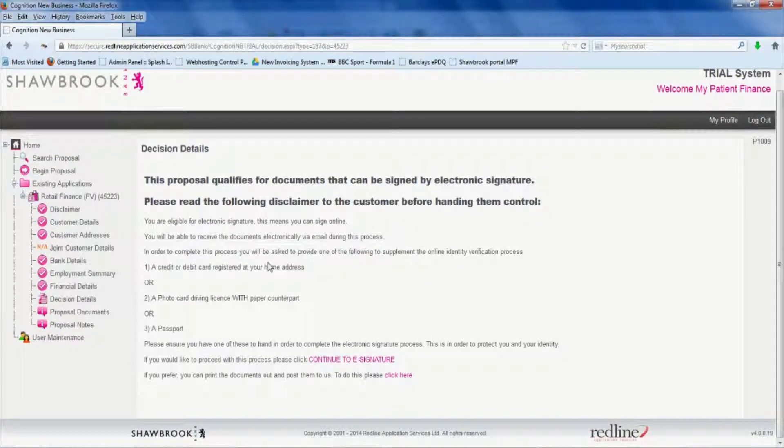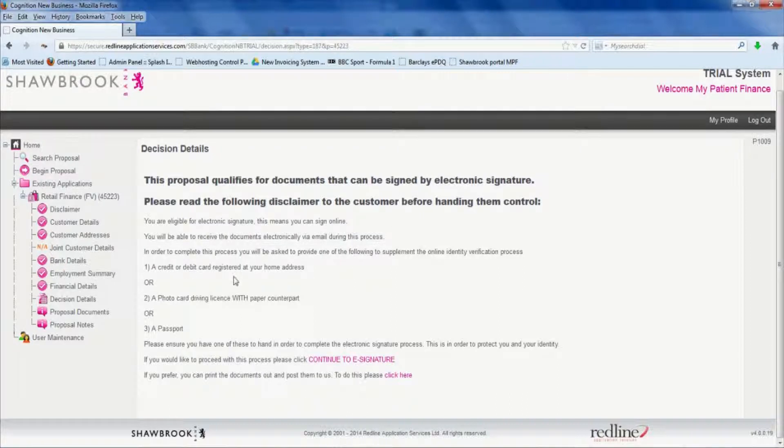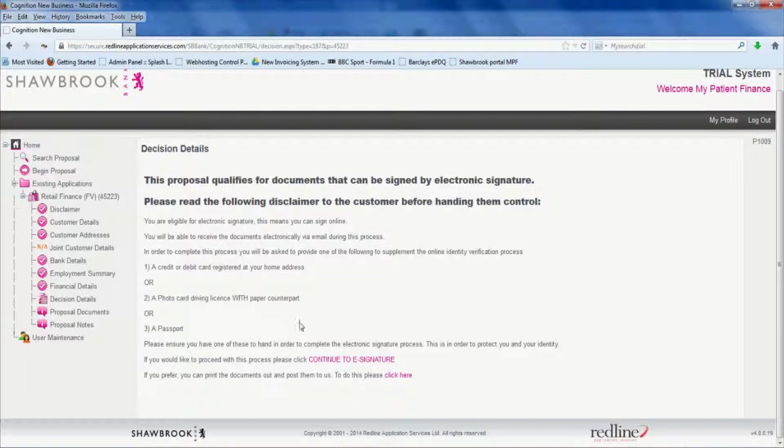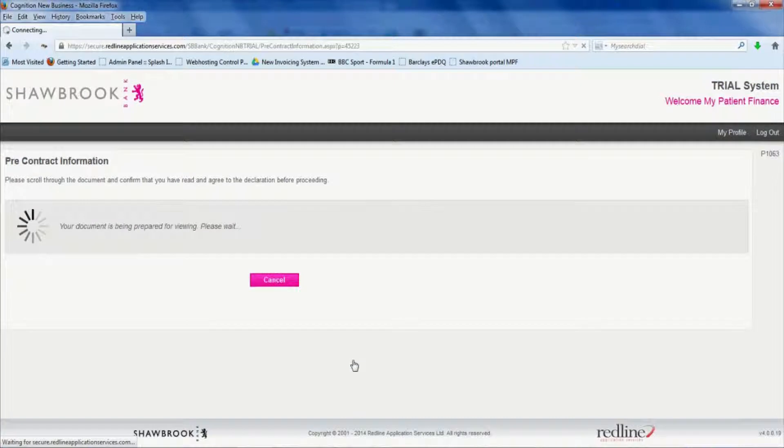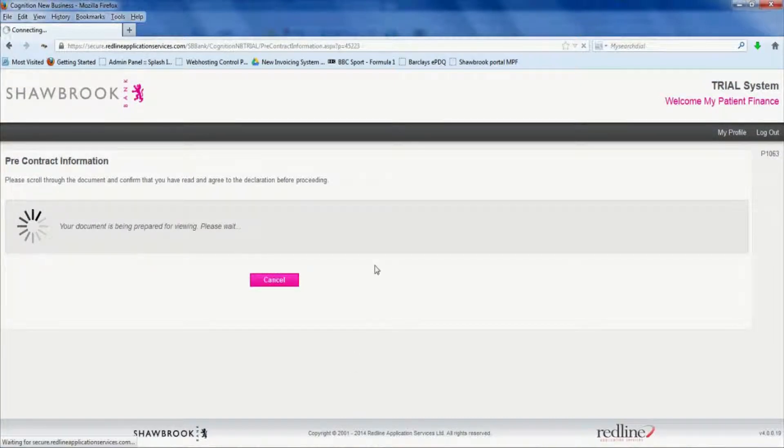We now need credit or debit card, photo card, driving license with paper counterparts or a passport. I'm guessing most patients are going to have a credit or debit card with them which is all they'll need to proceed. So click down here. Continue to e-signature.